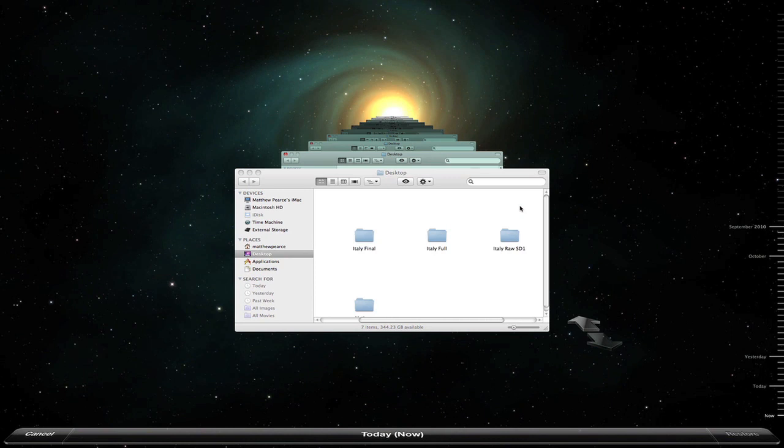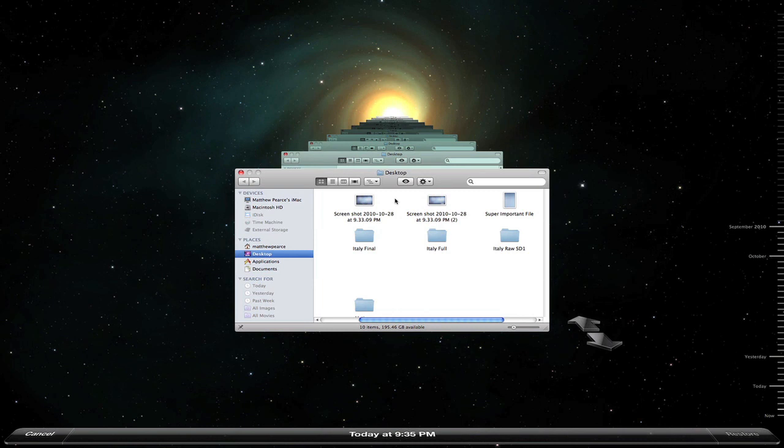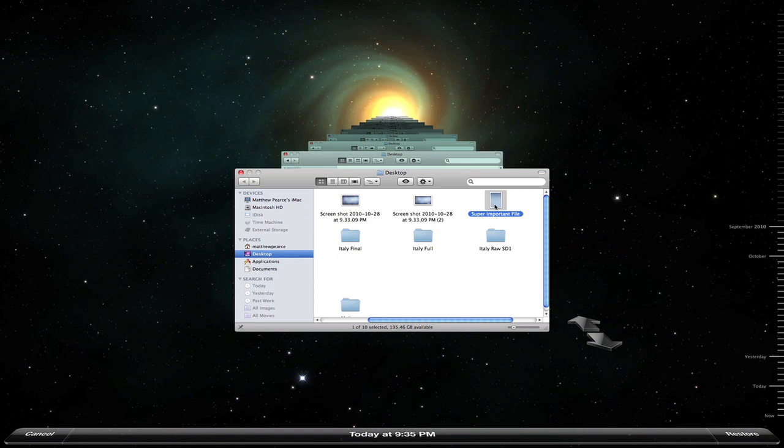So you can see we can go back here a step, and here's that super important file that I accidentally deleted. You can actually just hit the space bar and use Preview to look at files within Time Machine and make sure that's the one you want.